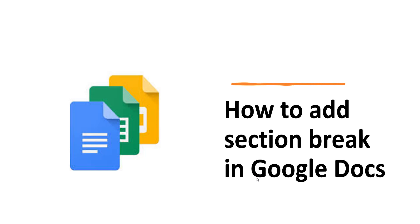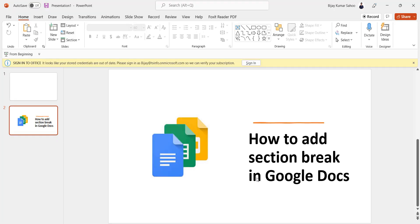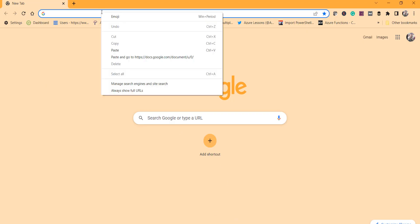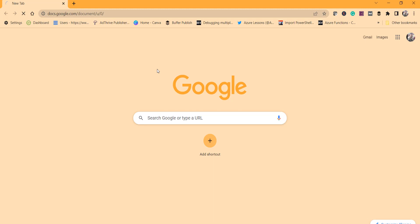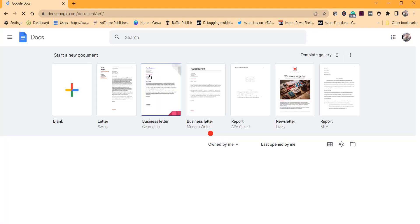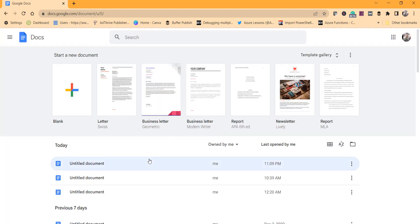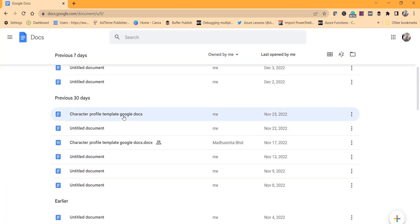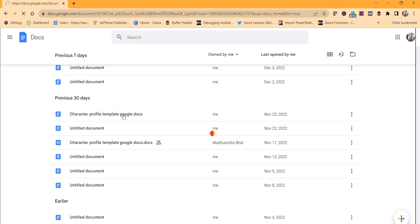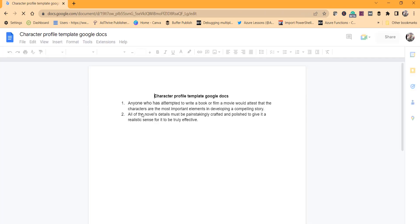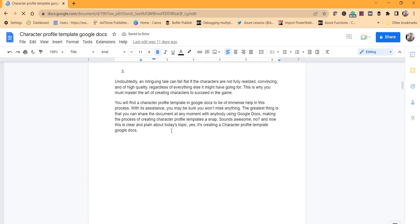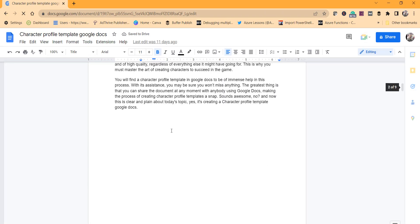Let's start with the demo, so I'll navigate to the browser and I'll open docs.google.com. I'll just open one of my existing Google Docs documents.